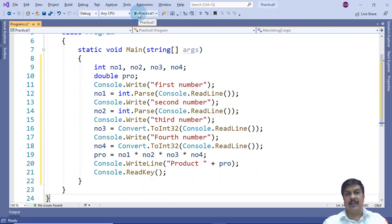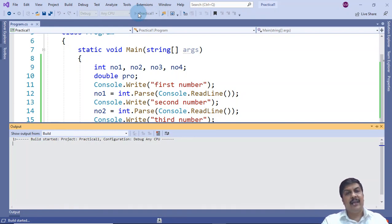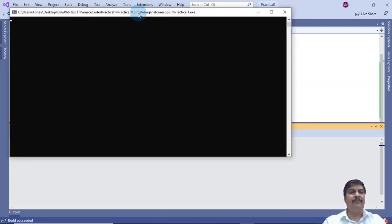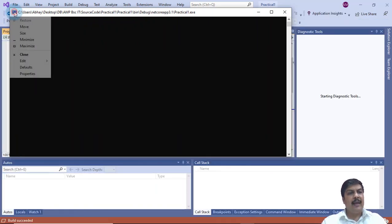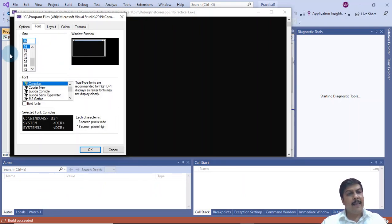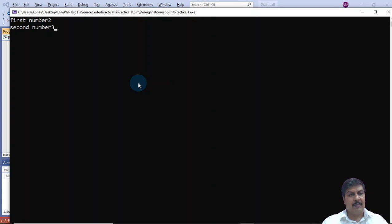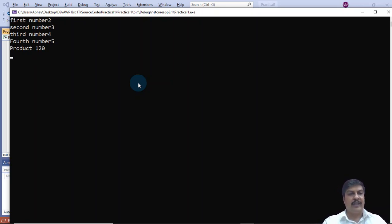I run Practical One. The program compiles and executes, displaying output on the console screen. The first execution takes a moment. Once ready, it prompts for the first number — I enter 2, then 3, then 4, then 5. The product displayed is 120, which is correct: 2 × 3 × 4 × 5 = 120. This completes our first program: accepting four integer values and displaying their product.